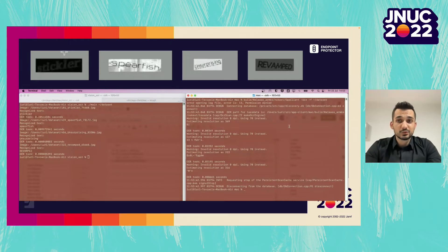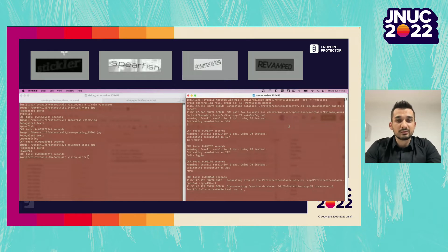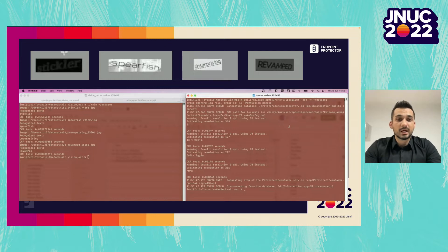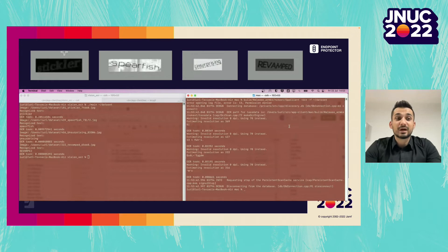The Vision API managed to successfully extract the text from all four images in milliseconds — quite impressive given the low resolution. The other OCR solution? Not so much. Instead of 'stickler,' it found a five and a pipe. Instead of 'spearfish,' it detected the number 13, a T, and 'fish.' Instead of 'unsurprising,' it detected 'kill again' — which might be French for unsurprising. And instead of 'revamped,' it found an M and an N. Considering these results, using the Vision Framework is a no-brainer.